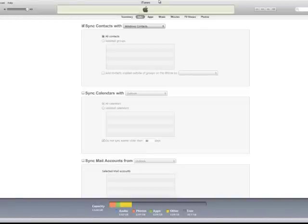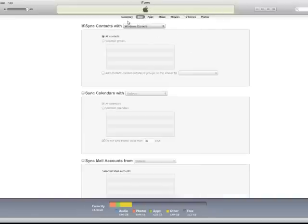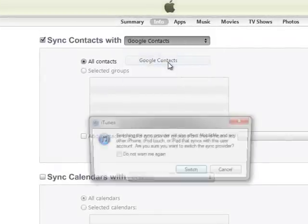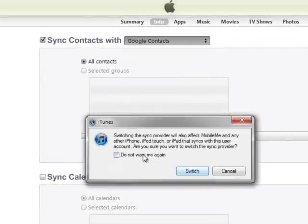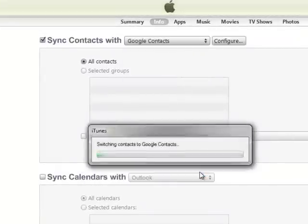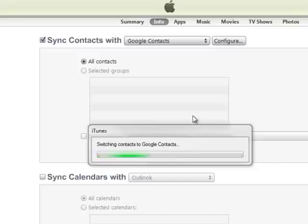Alright, so basically it's really easy. What you do is just plug your phone into iTunes, and once it's in iTunes, just go to Info, click sync contacts with, and select Google Contacts, click switch, and let it load to switch the contacts over to Google Contacts.